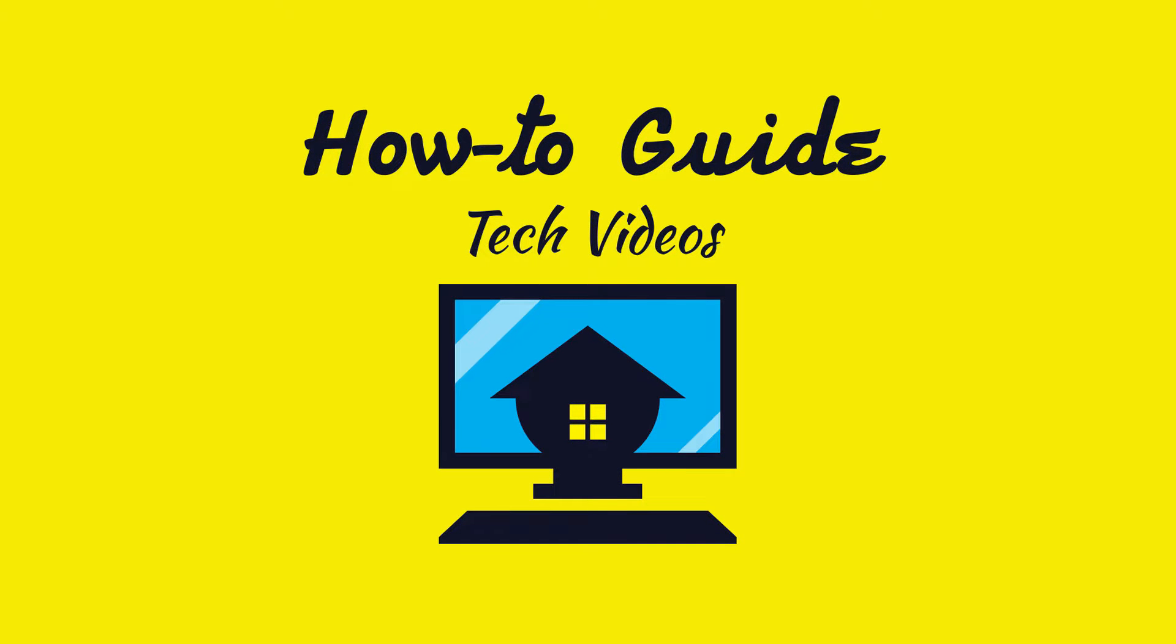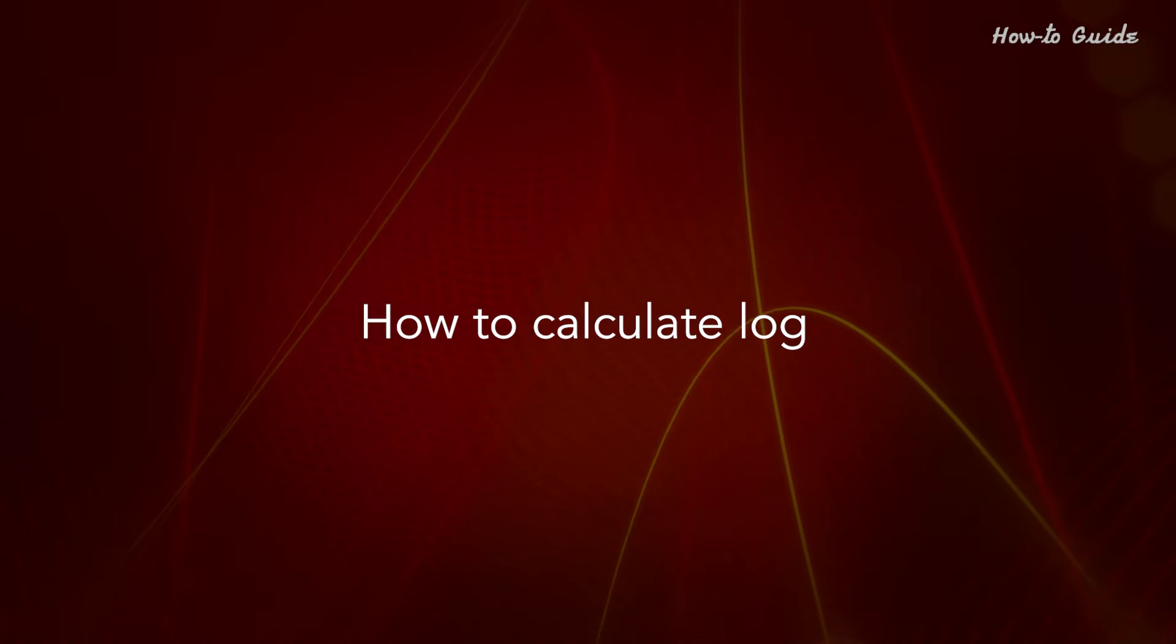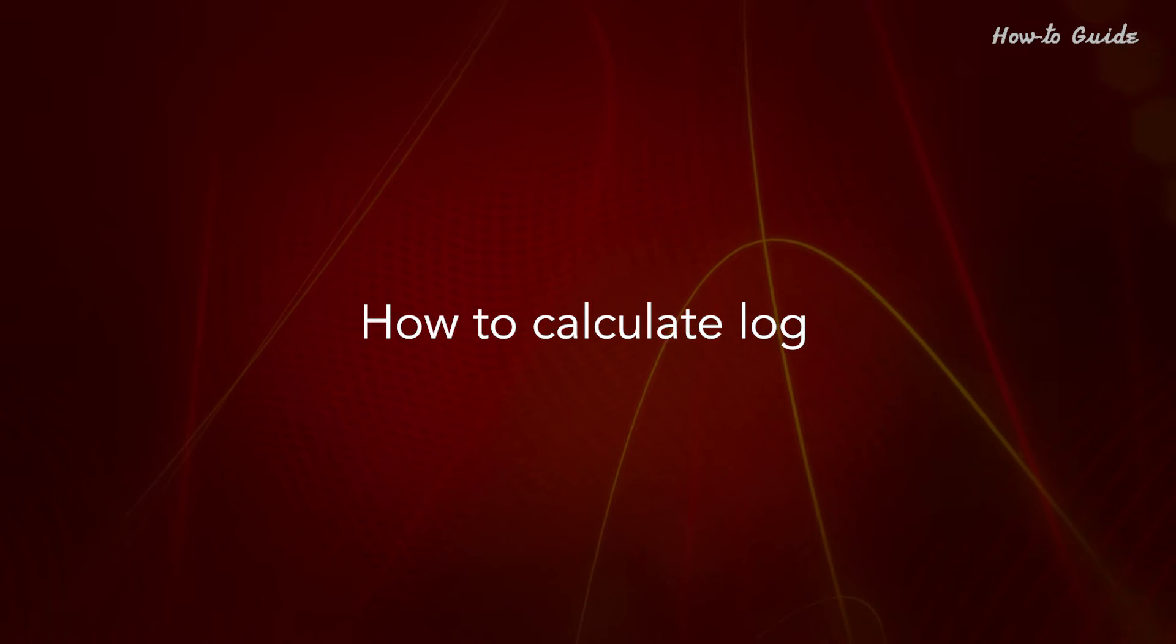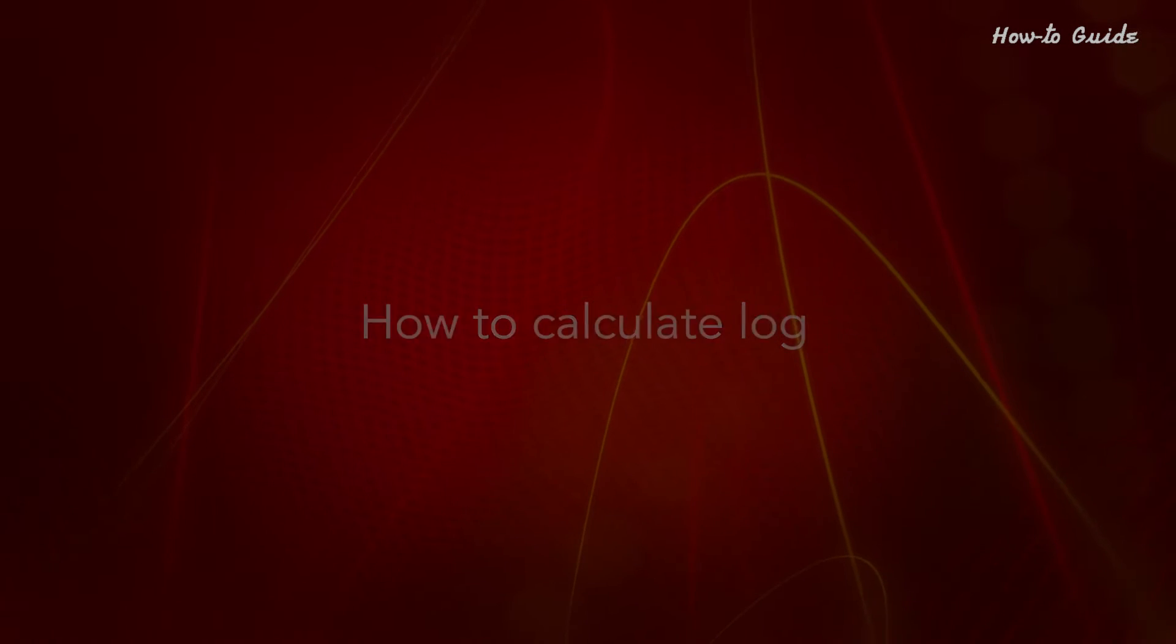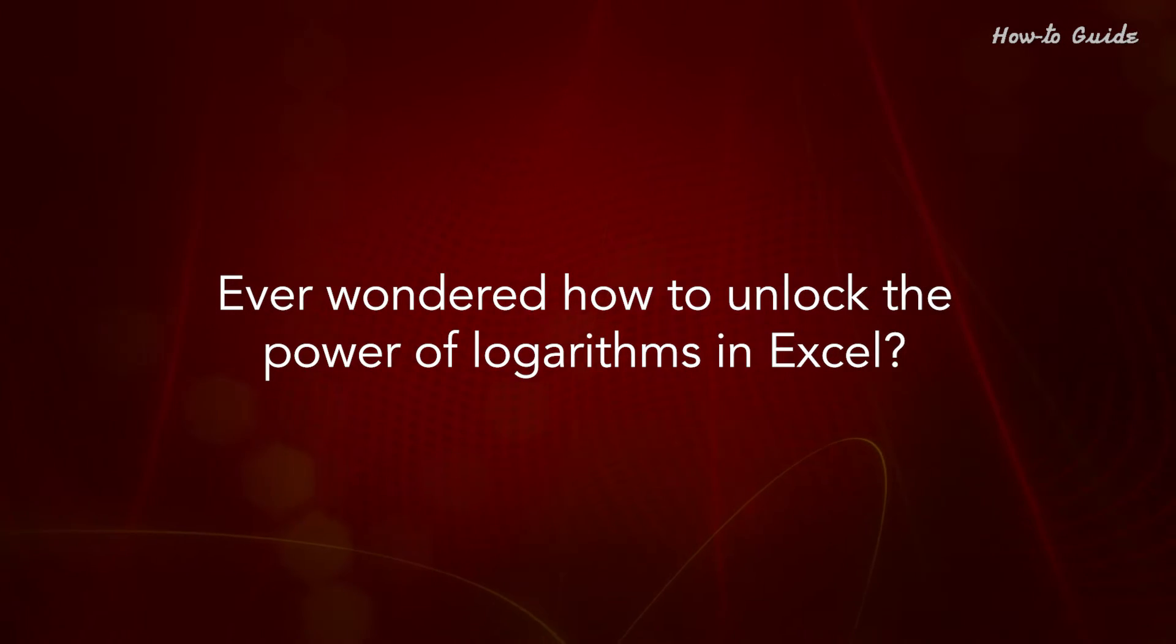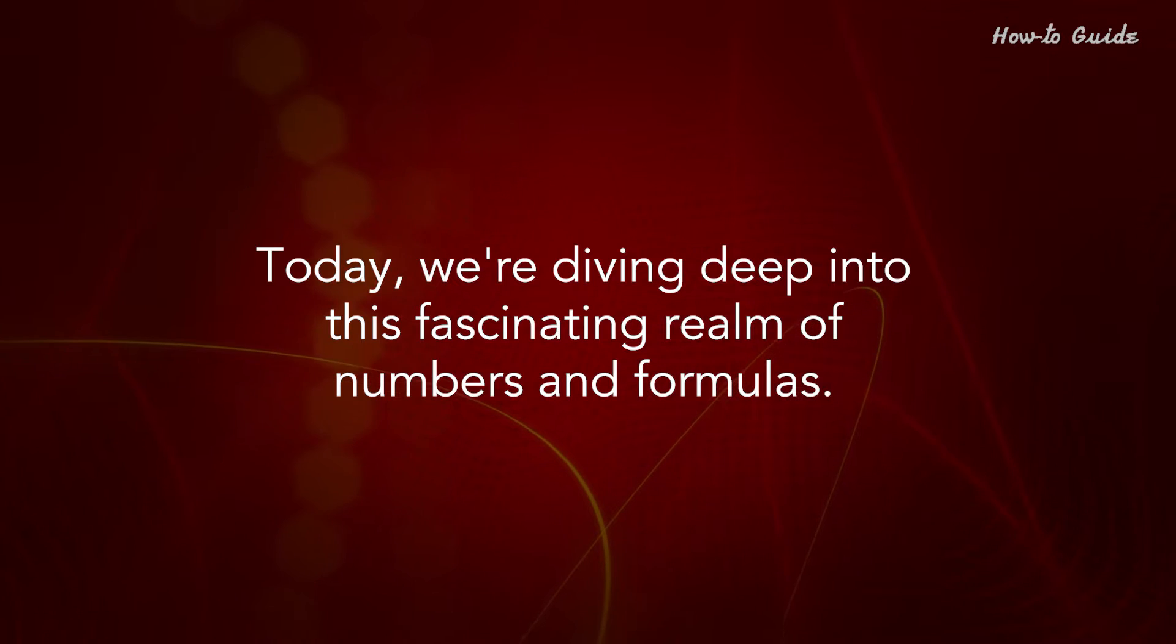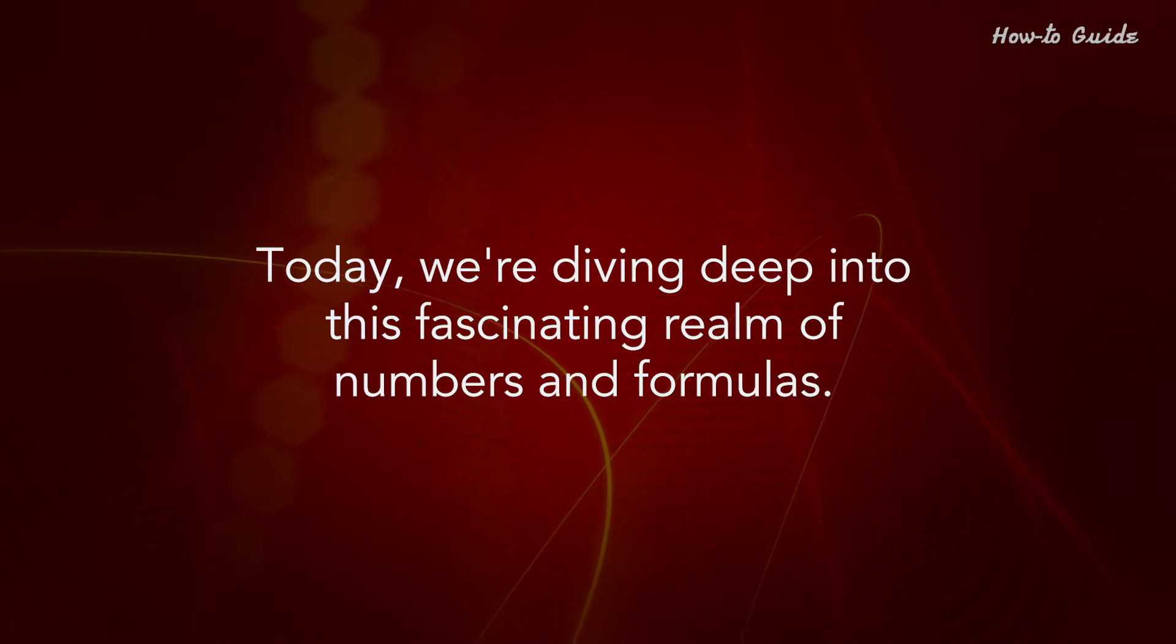Welcome to this tutorial. How to Calculate Log. Ever wondered how to unlock the power of logarithms in Excel? Today, we're diving deep into this fascinating realm of numbers and formulas.